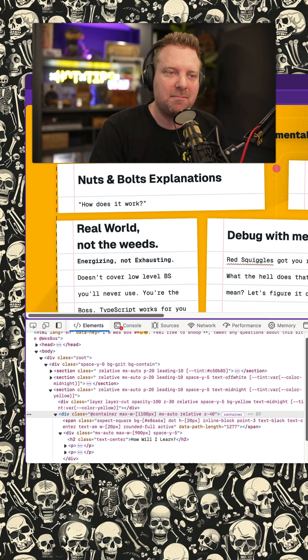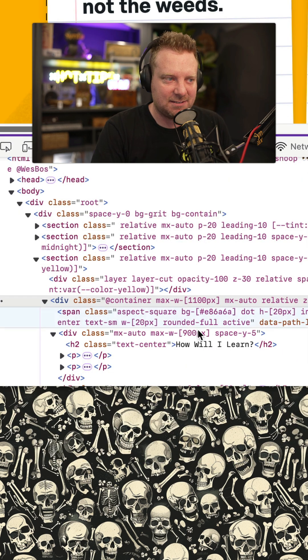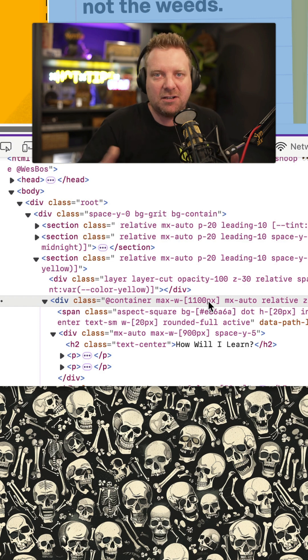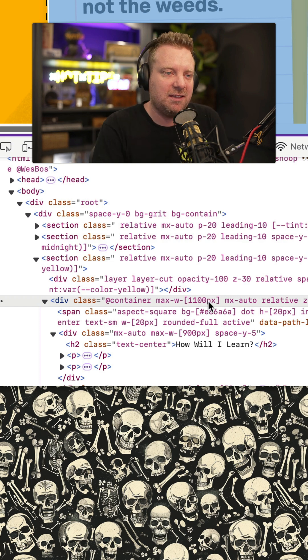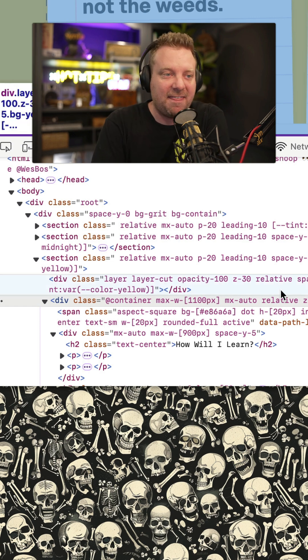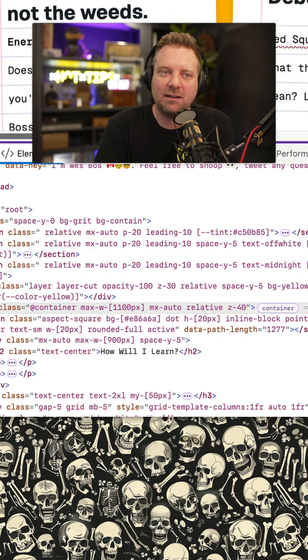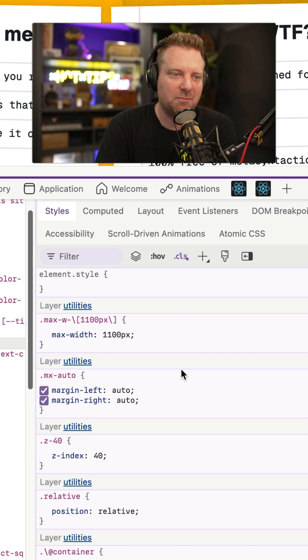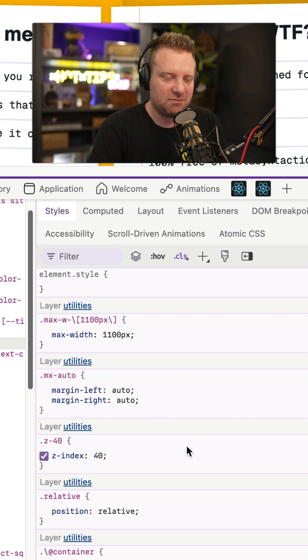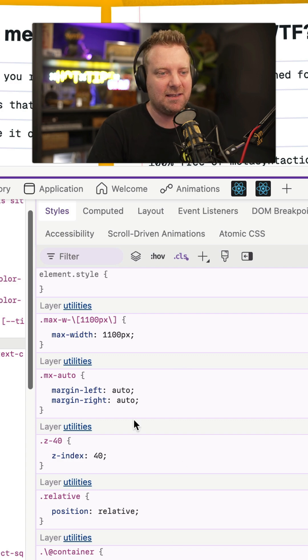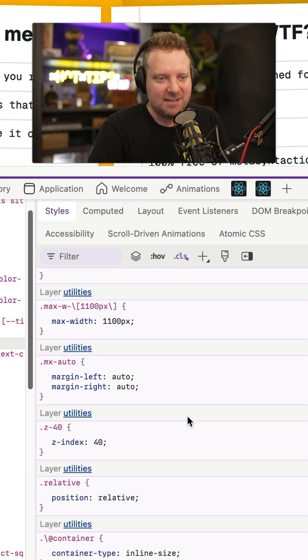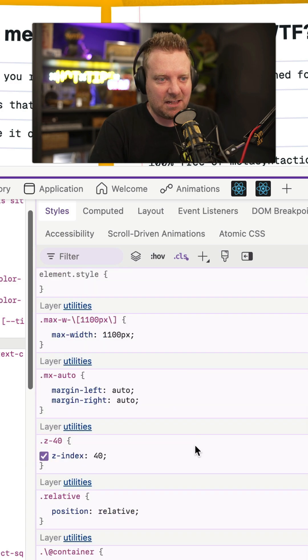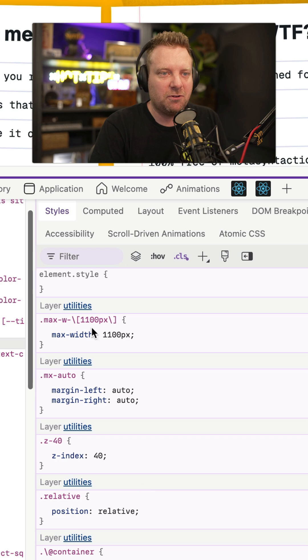So the problem that we have in Atomic CSS is you're applying classes to your elements for every single property that you want. And that can get quite long when you're trying to look at the Chrome dev tools and trying to debug things. If you've got 15 classes on an element, you're kind of scrolling forever.